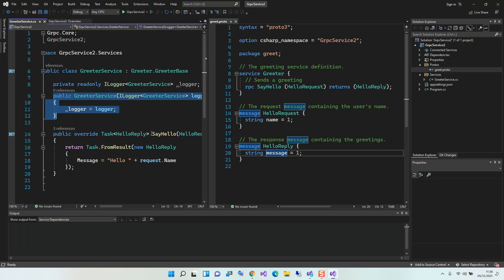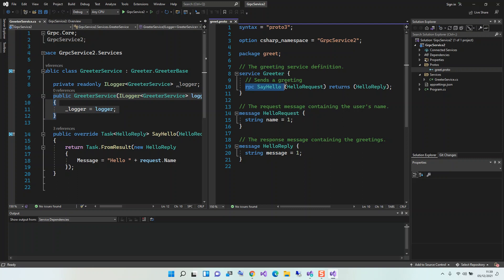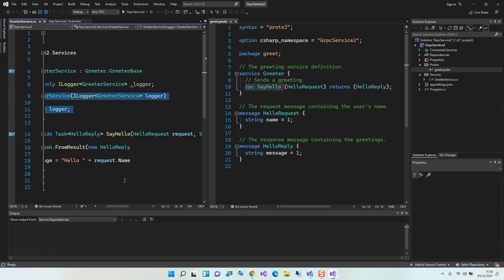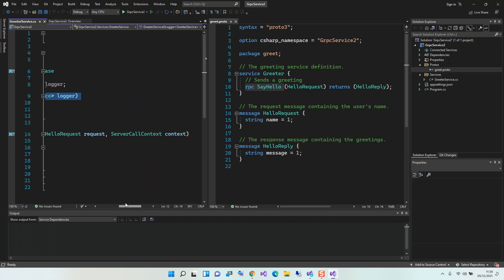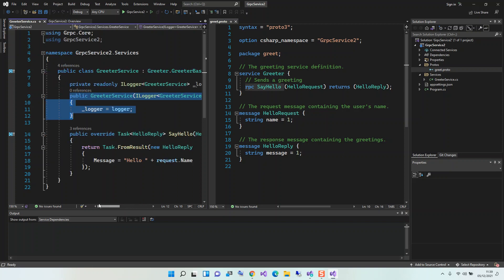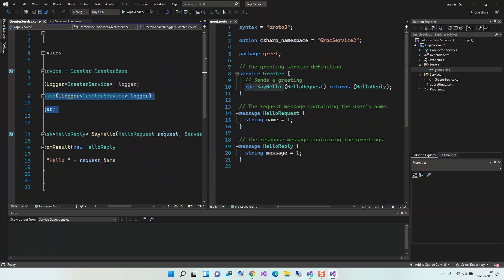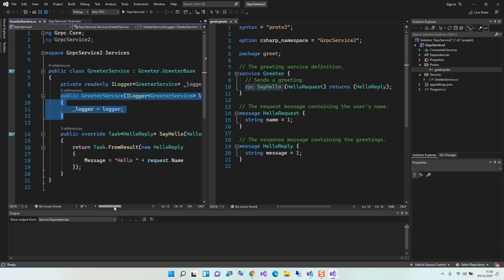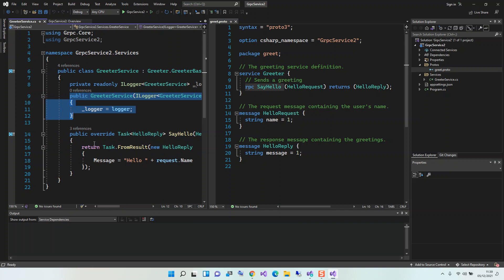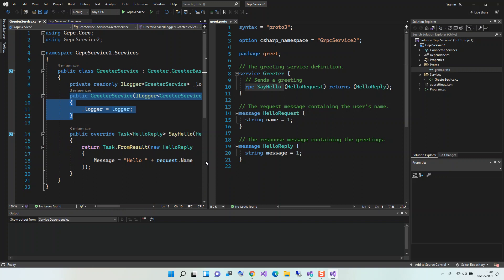That is the SayHello. If we look at the service method here, SayHello takes in the HelloRequest and returns the HelloReply. In this case it's a server call context. We look at that later on. Here it takes this service incoming request. We actually return the HelloReply. Here we set the message to 'Hello' and then we just return the incoming name or message. This is just about it.